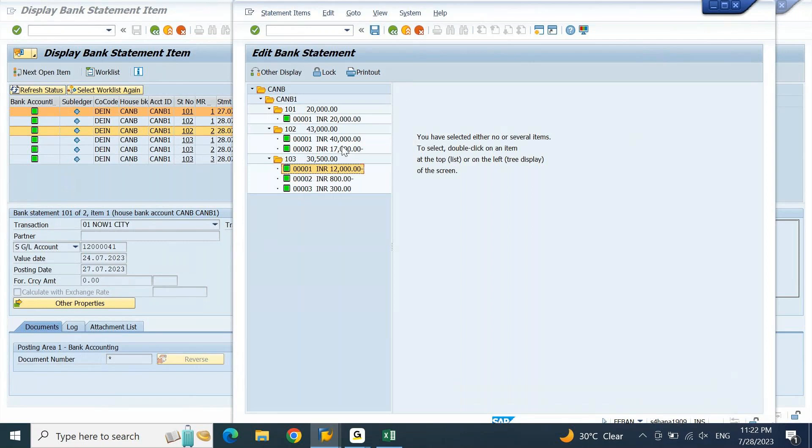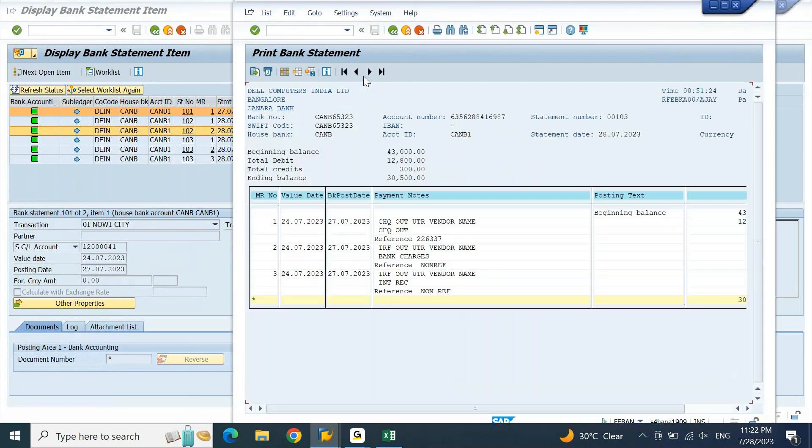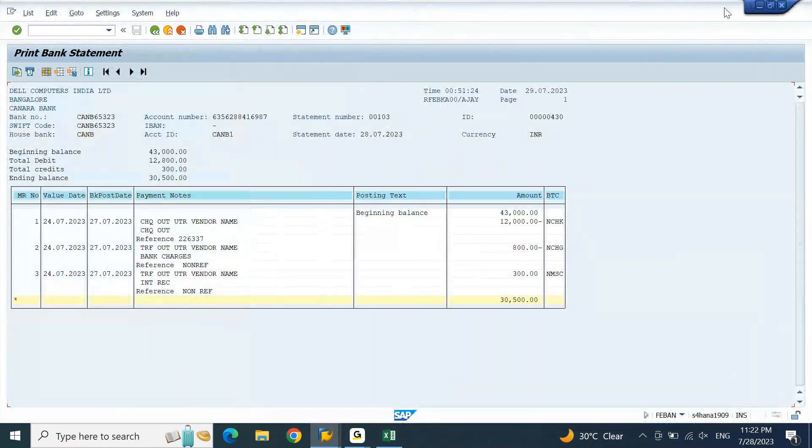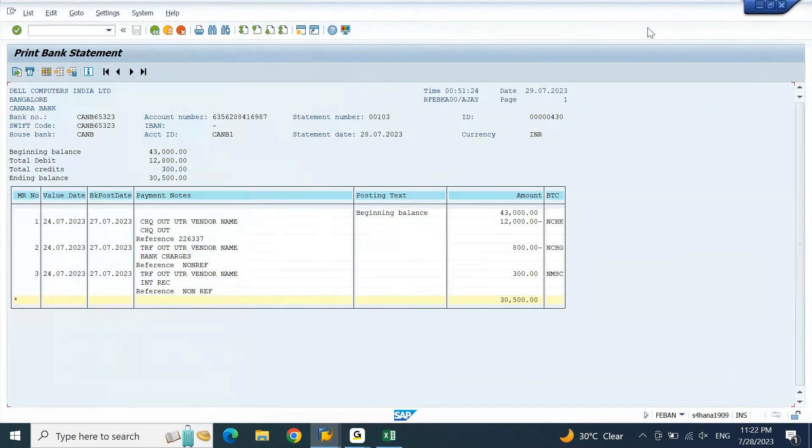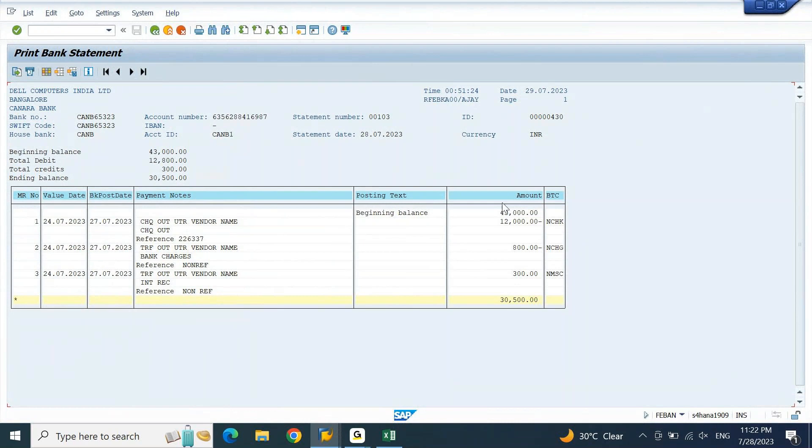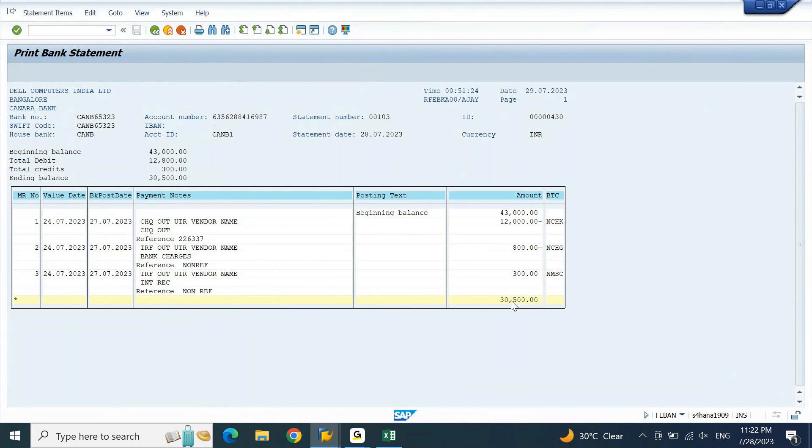Now if you wanted to print this statement information, you can select the statement 103. If you click on printout, you will be able to see the details of this statement. What is the value date, posting date, what is the interpretation algorithm, what is the note to payee that is updated, opening balance of the statement, closing balance of the statement. Everything will be clearly applicable or appeared on your statement.